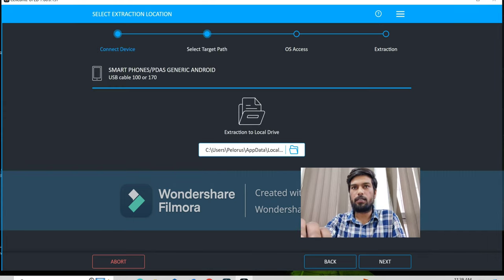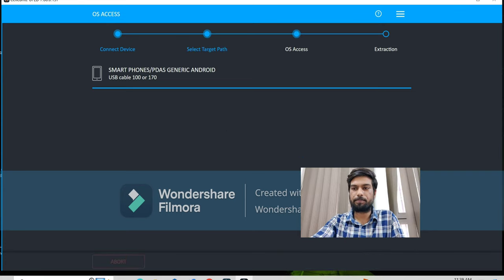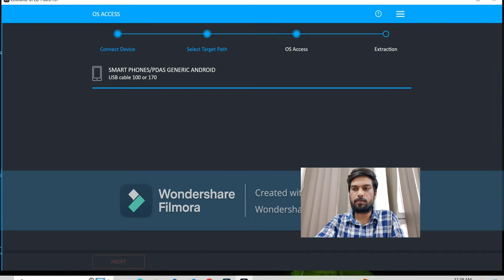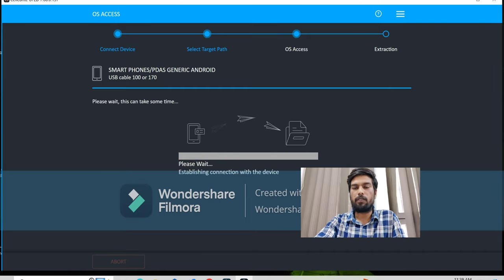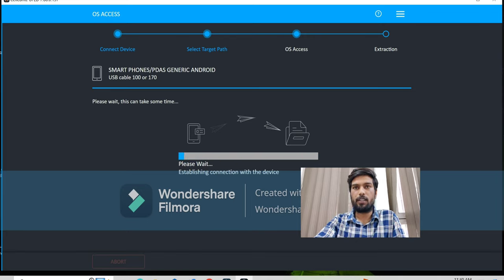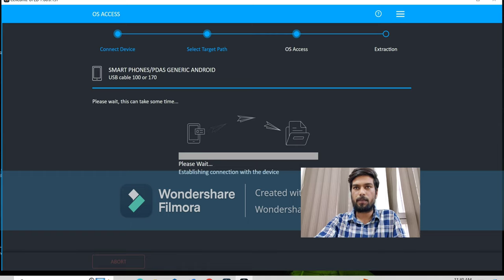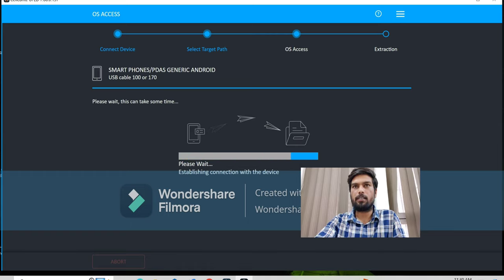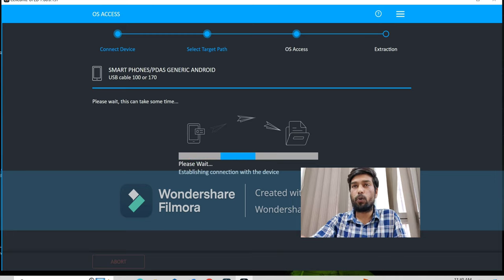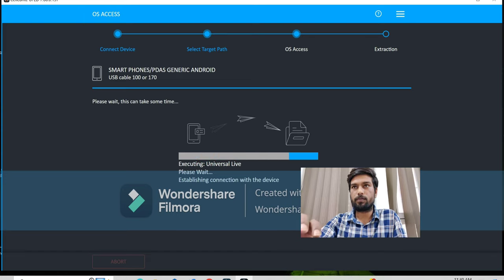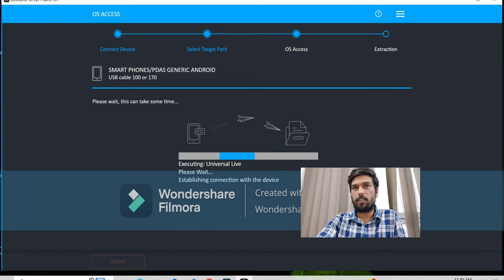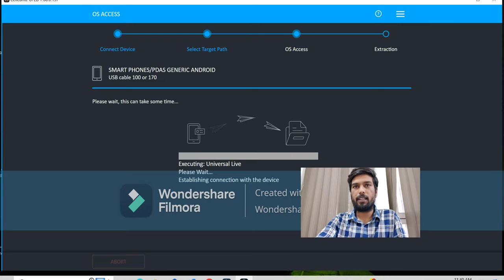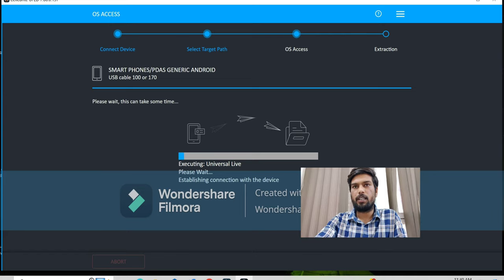Now, it will auto start the process of extraction. It will take a little bit of time in collecting data and all. After that, while extracting data, don't touch anything on your device. Okay, it will automatically run, the Android device will automatically run itself. Because in extraction, it will grant the connection. First of all, it will get the connected device, select target path, and it will get the OS access. In OS access, you don't have to touch the phone. After that, it will automatically take time. And when the iteration is complete, it will start extracting your data.